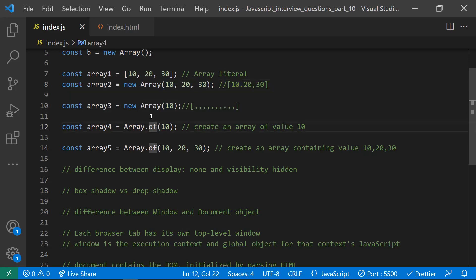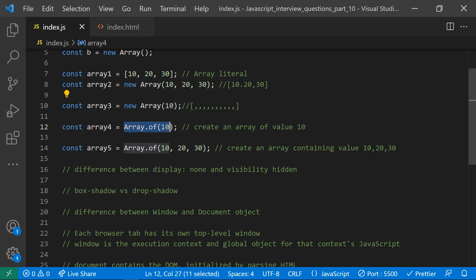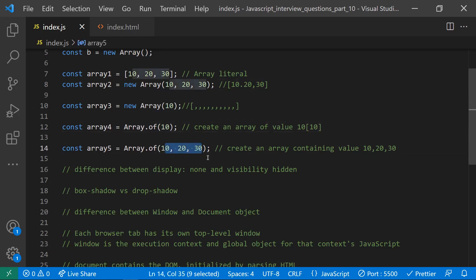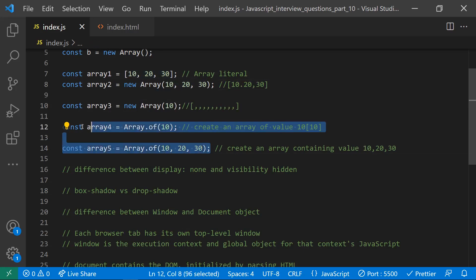In ES6, we have an option called Array.of(). If you want to create an array with a single value like 10, you can use Array.of(10) and it will create an array with the value 10. If you pass three values, it will create an array with those three values — no confusion.